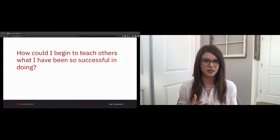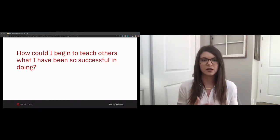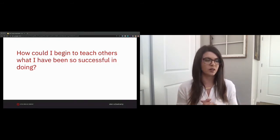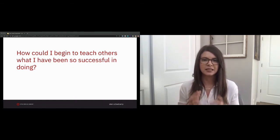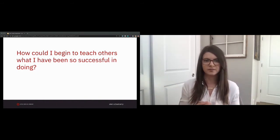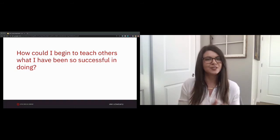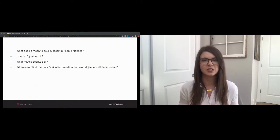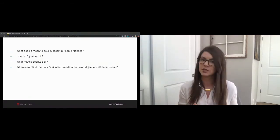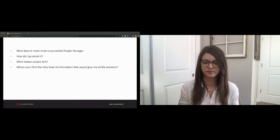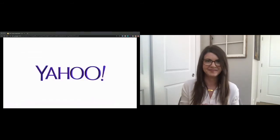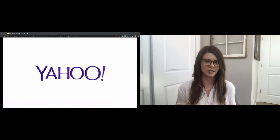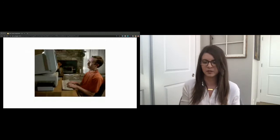With that, in starting this journey, the journey to better manage my peers, I knew I was going to need some insights that would aid in backing up the way I've been able to work with others. How could I teach others how to do what I've been so successful in doing? So I began my quest, and I started where anyone who lives and breathes the internet goes. Yahoo. Jokes aside, I wanted to know what others thought of the subject. What does it mean to be a successful people manager? How do I go about it? What makes people tick? Where can I find the holy grail of information that gives me all of the answers? Definitely Yahoo. So I began my search, trying to find out what factors go into managing individuals and how we can learn to be able to do so in the most effective manner.